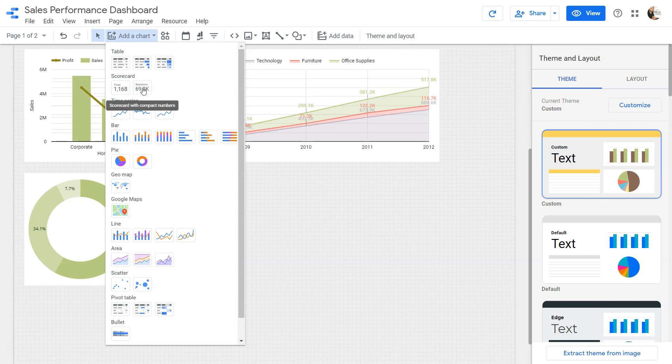KPIs, or key performance indicators, are helpful in indicating where the key metrics are. For example, where is the sales, where is the profit, or on average how much discount we are giving — these are high-level indicators that every manager would like to track for their respective department.